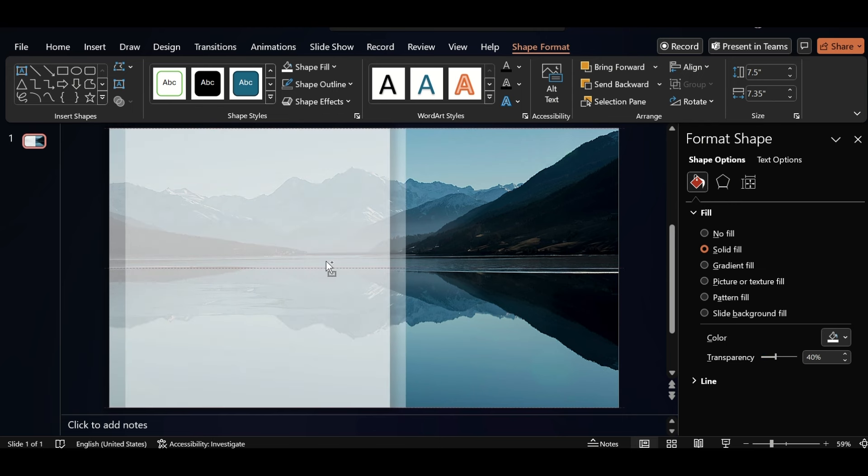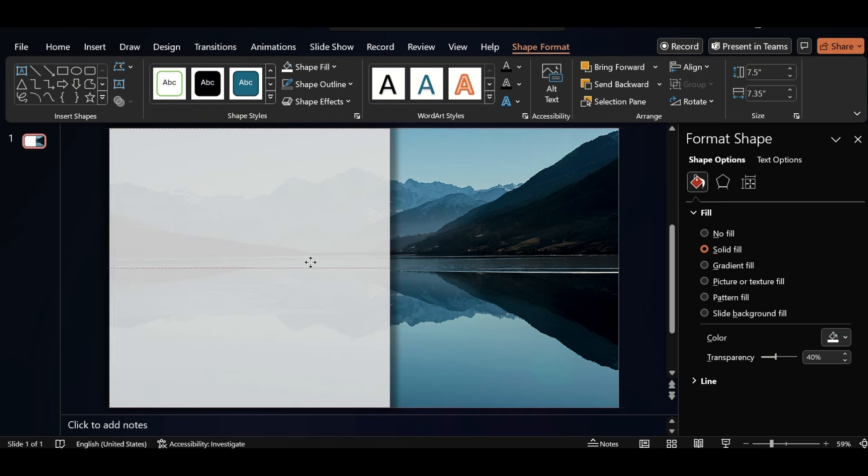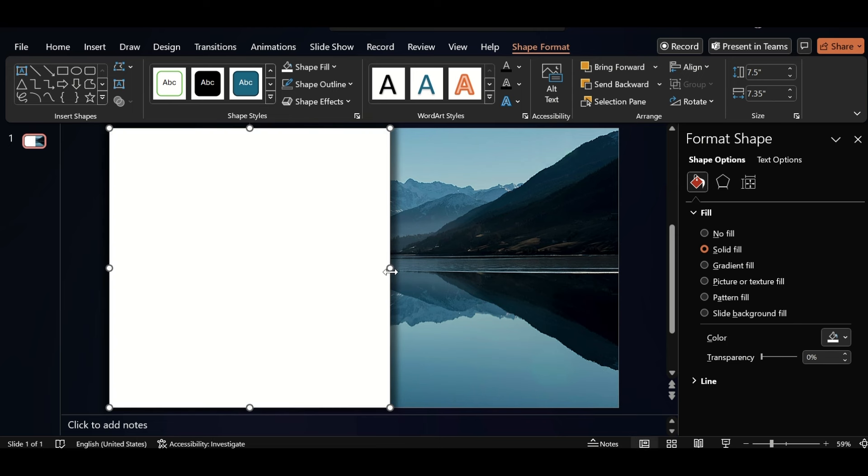Duplicate the shape, adjust and make transparency zero. Reduce the shape size like this.